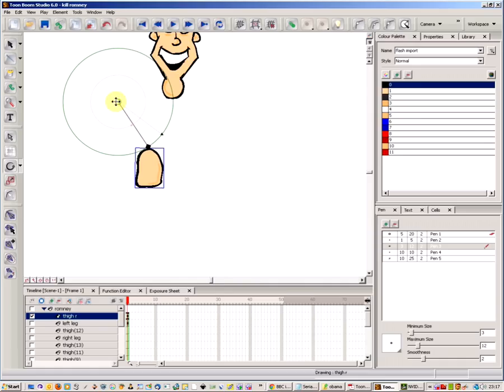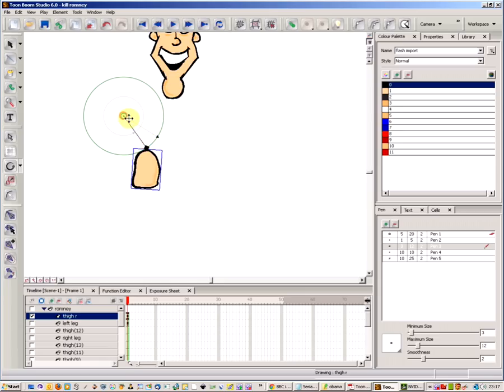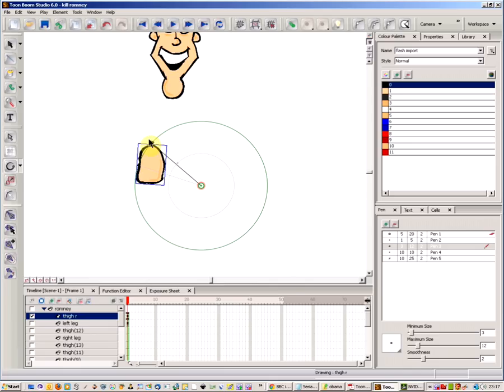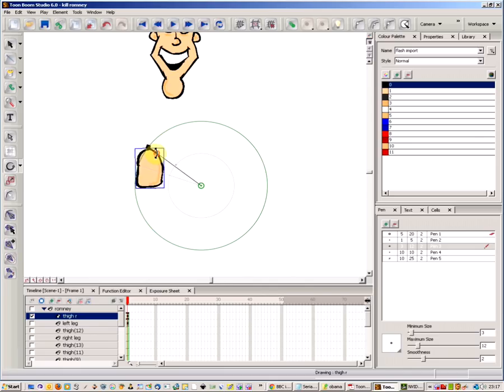So if I move the circle over here, when I use the rotation tool it turns around there instead. If I move it down here, you can see it turns around that point as well.